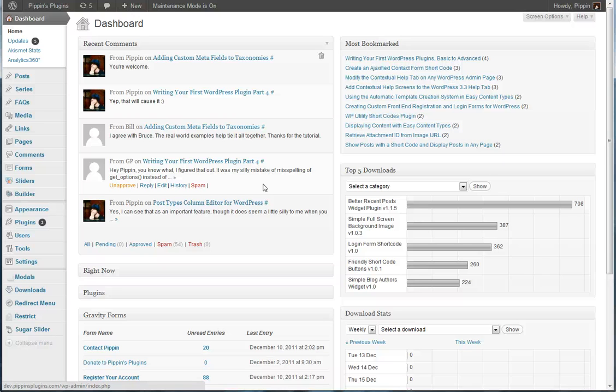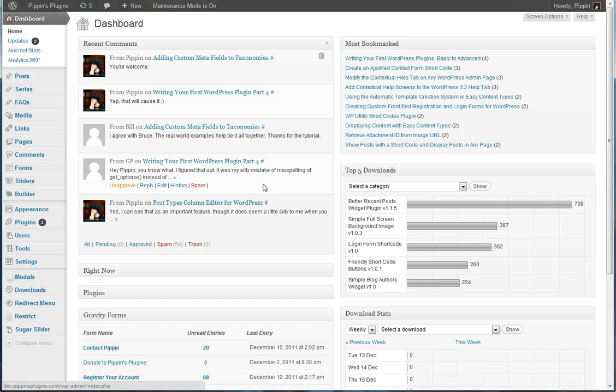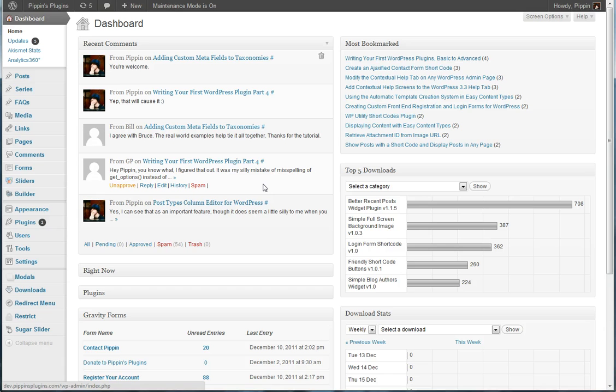Hi everybody, this is Pippin Williamson with Pippin's Pages and Pippin's Plugins.com. I would like to give you a demo of my Restrict Content plugin. This is the Restrict Content Pro. I've been teasing that this plugin is going to be coming out pretty soon here for about a week or so now. Along with the preview post that I released last night with some screenshots, I would like to go ahead and give you a live demo of this.